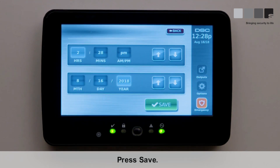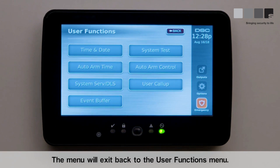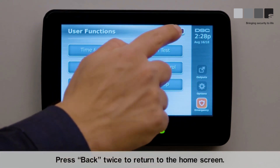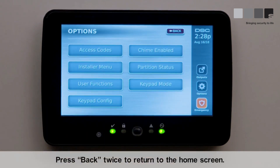Press Save. The menu will exit back to the User Functions menu. Press Back twice to return to the home screen.